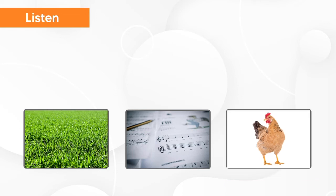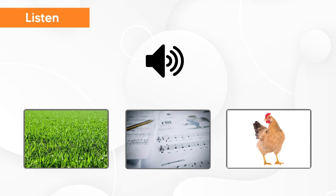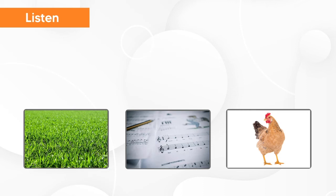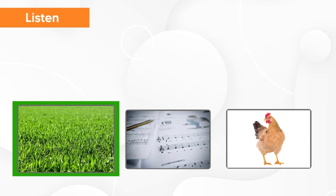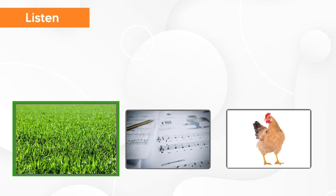Now, listen again and try to understand what Mr. Baker talks about. What does Mr. Baker talk about? Grass.